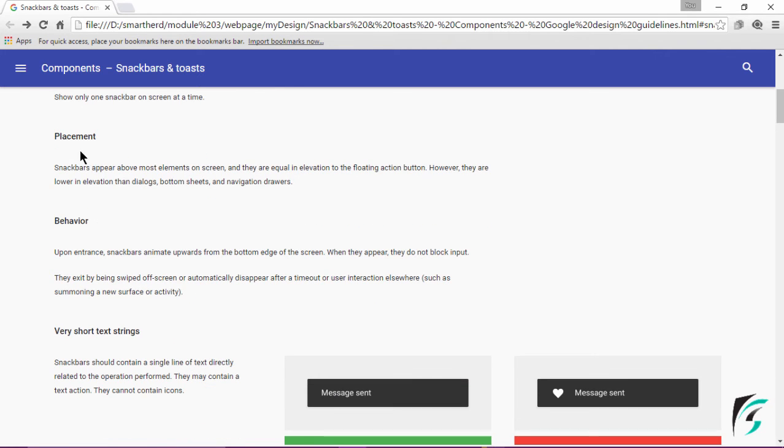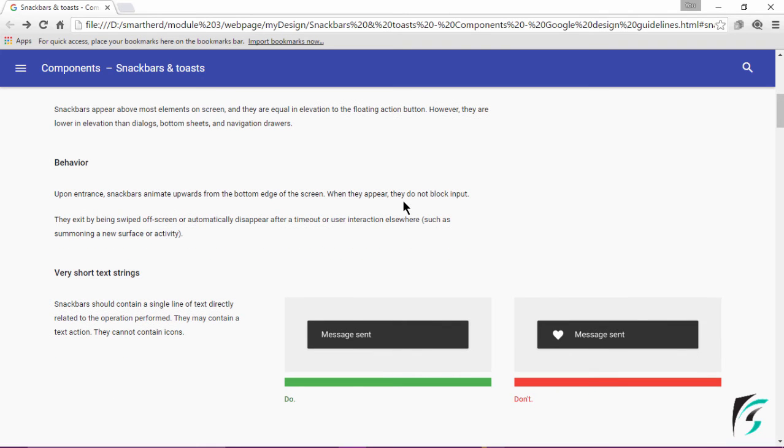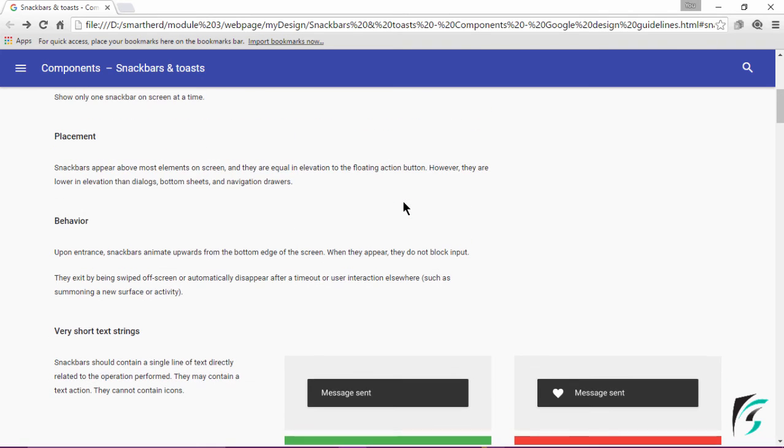Where does it have to be placed? It appears above most elements on the screen and they are equal in elevation to the floating action button. This is how the elevation for the Snackbar has to be set.